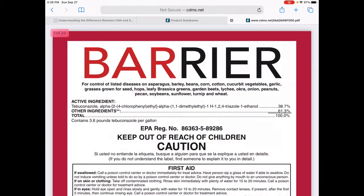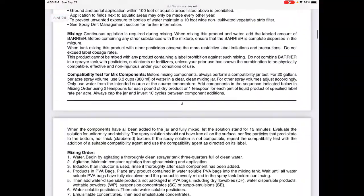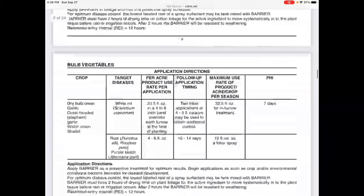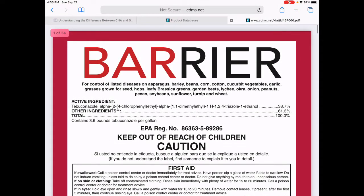This is the official legal label. That's the thing with a pesticide label — it is a legal document. You are legally required to abide by everything that is in this document. Right away here we have the chemical name. This is the common name Barrier. The active ingredient is listed down here as tebuconazole, and then the chemical name is alpha-2,4-chlorophenol-ethyl-alpha-1,1-dimethyl-ethyl-1H-1,2,4-triazole-1-ethyl.